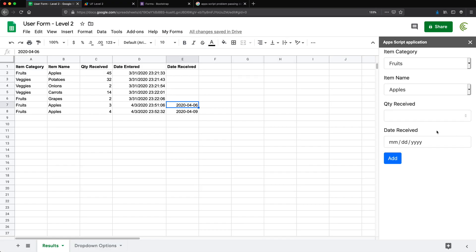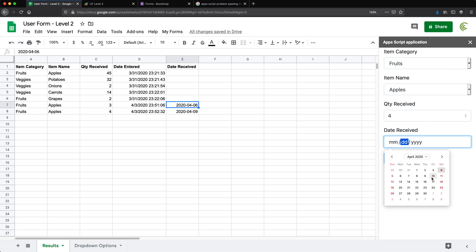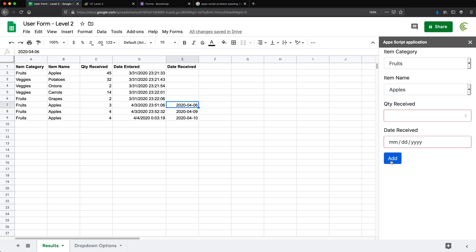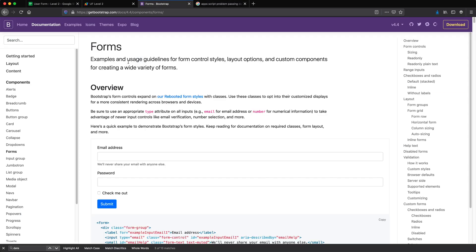So right now if I click Add with nothing entered — nothing happens. If I enter a quantity but no date and click Add — again nothing happens because I'm validating date received as well. Now if I add a date and click Add — it adds the line. What I want to do next is show some kind of message — an error if fields are empty, and a success message like 'row added' when it goes through. For this I'm going to try Bootstrap toasts.